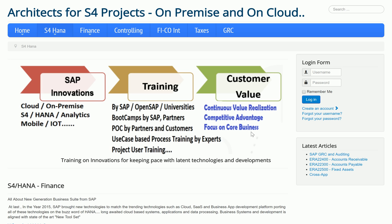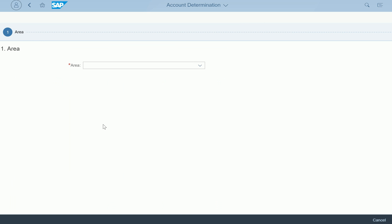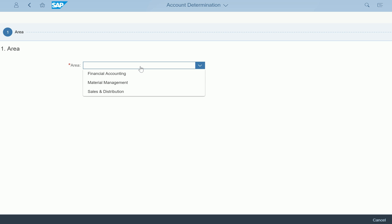Welcome to simplefinancesupport.com. I'd like to show you one of the apps used for configuring account determinations in Finance and Materials Management. Let's go to the app — it's called Account Determinations. Whenever you get Fiori apps access, you can look for the Account Determination Fiori app. When you click on it, it opens up asking for the area. At this point, we have three areas available for account determinations.